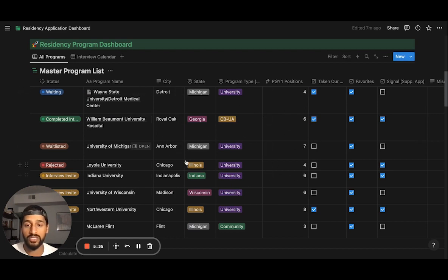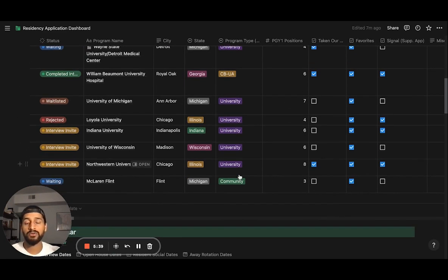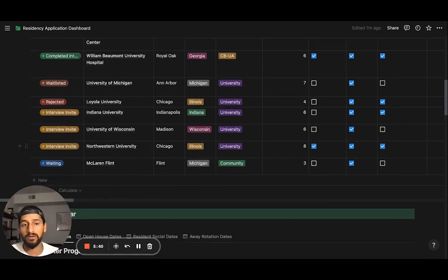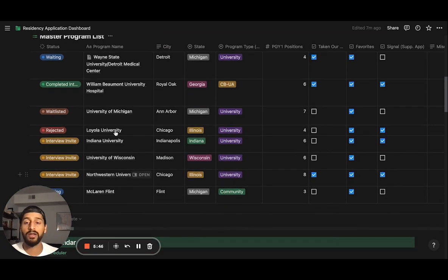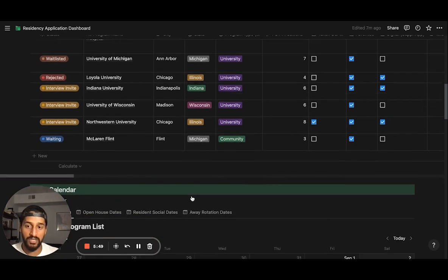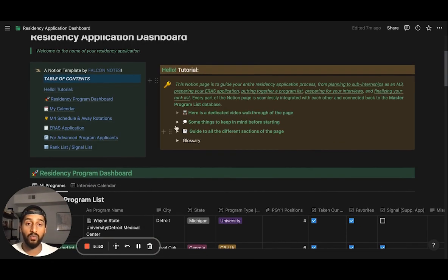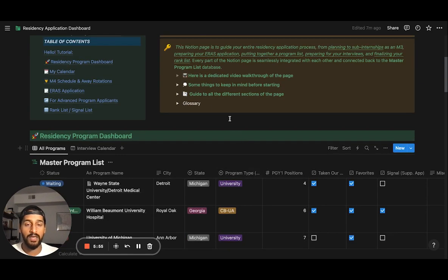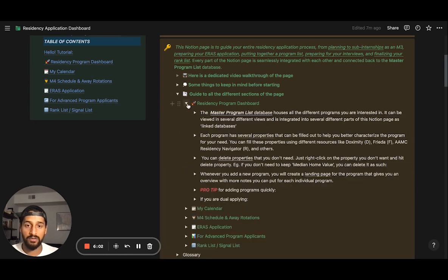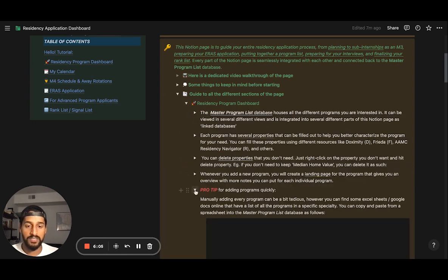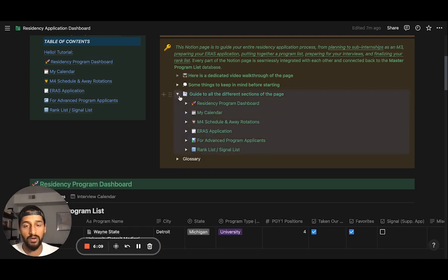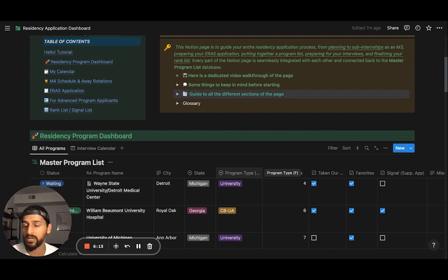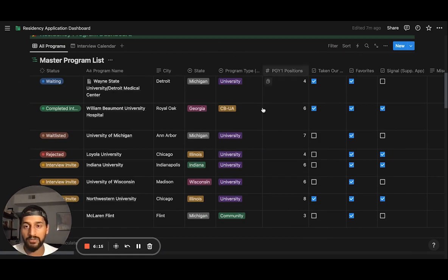That is the master program list — the workhorse of this Notion template — and you have that for all your different programs. As soon as you download the template, it's filled with placeholder information. What I'd do is go in and start adding all the programs you're interested in. There's a very quick and easy way to do this; I put in a pro tip guide for the master program list showing how to add a bunch of programs quickly — for example, from an Excel sheet already available online for your specialty.